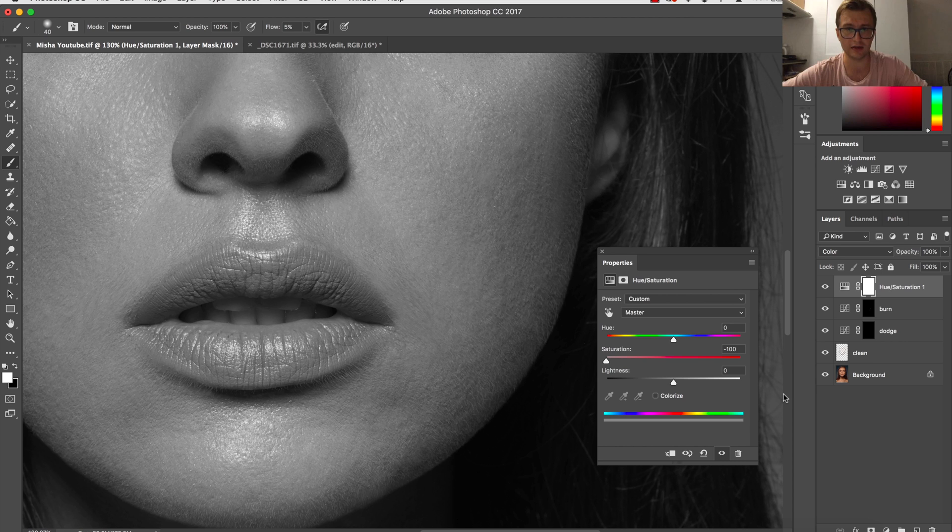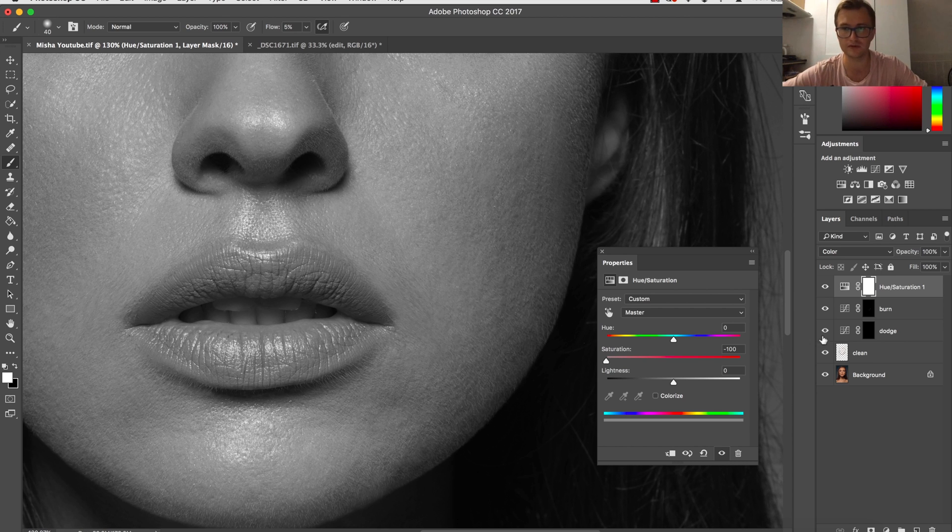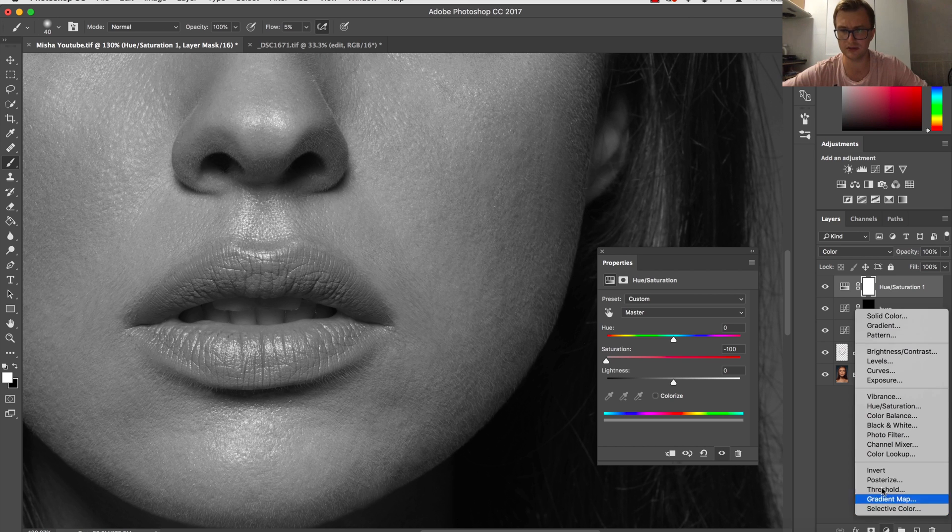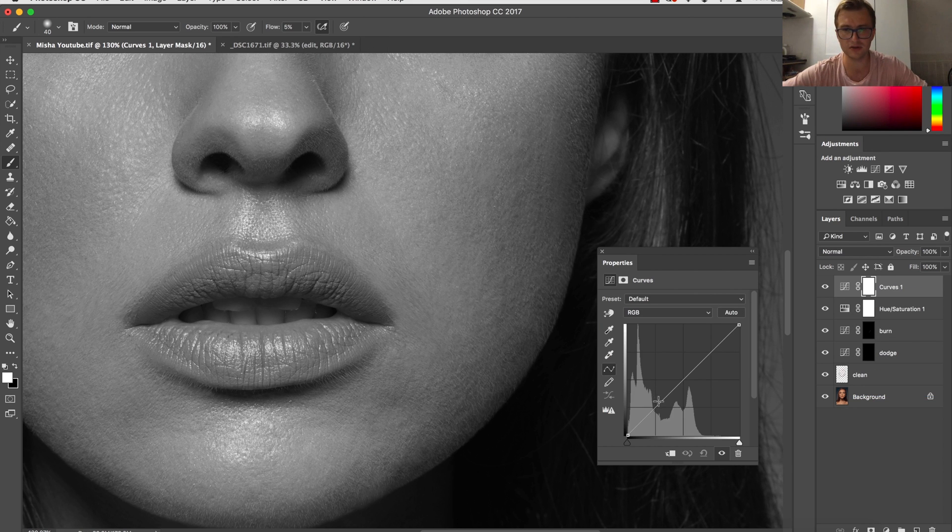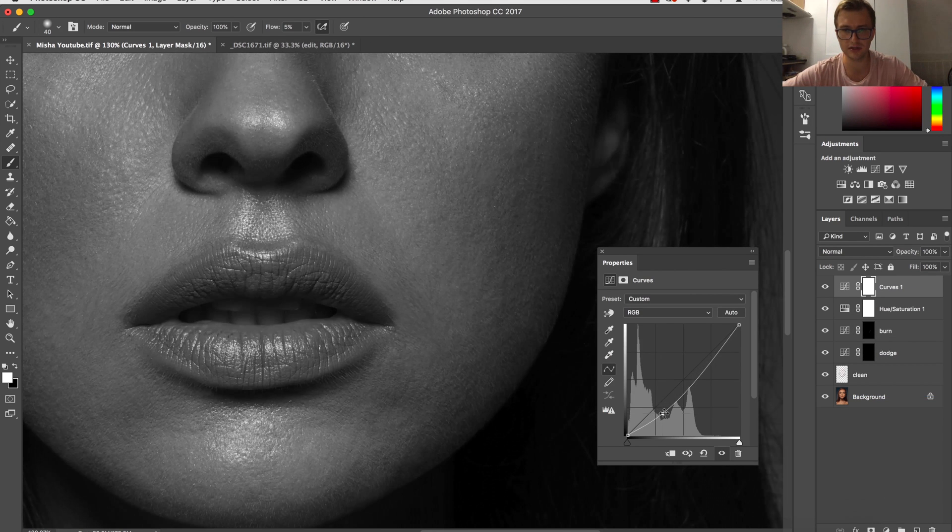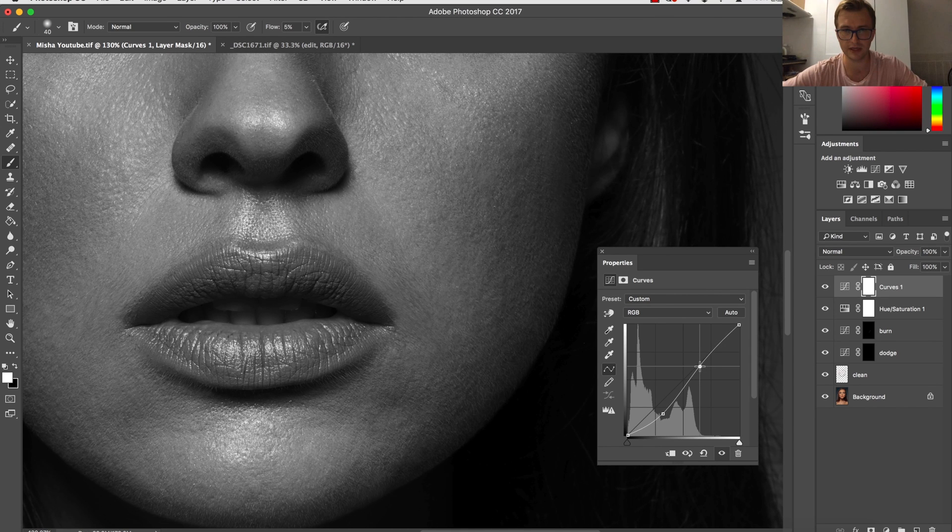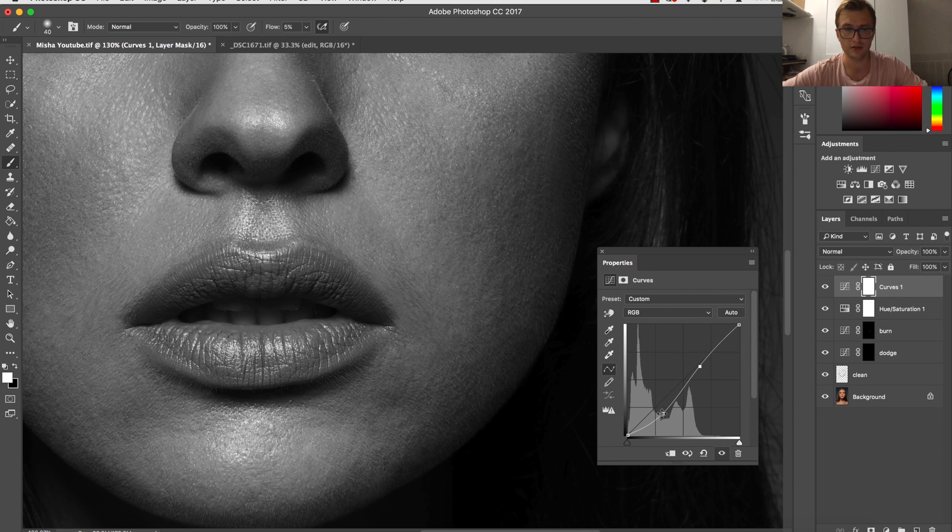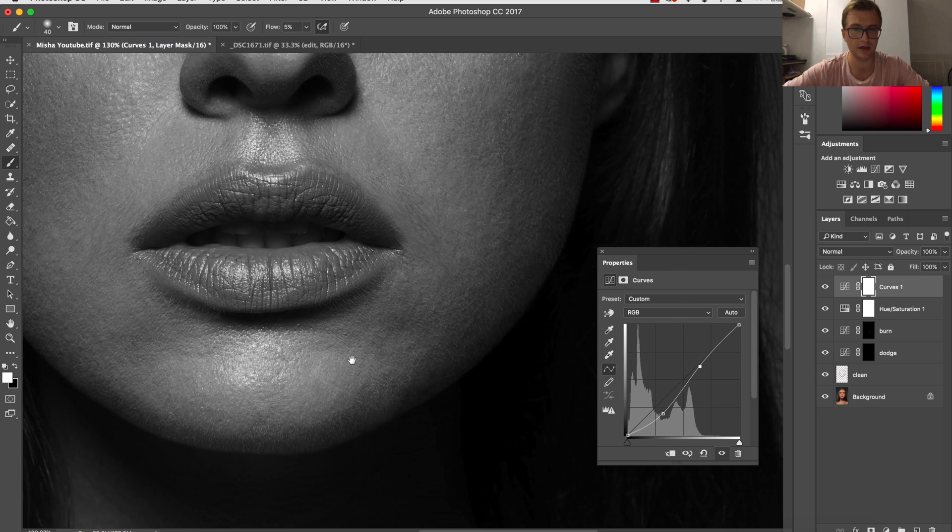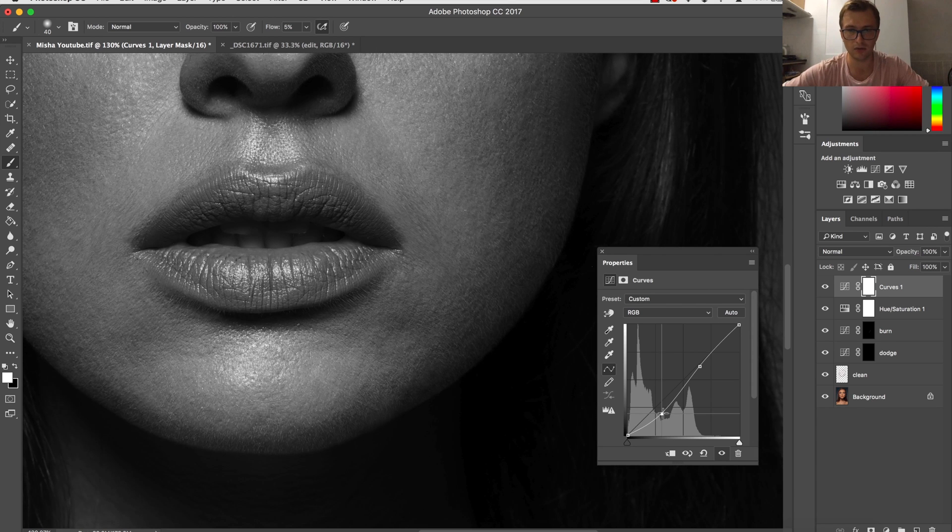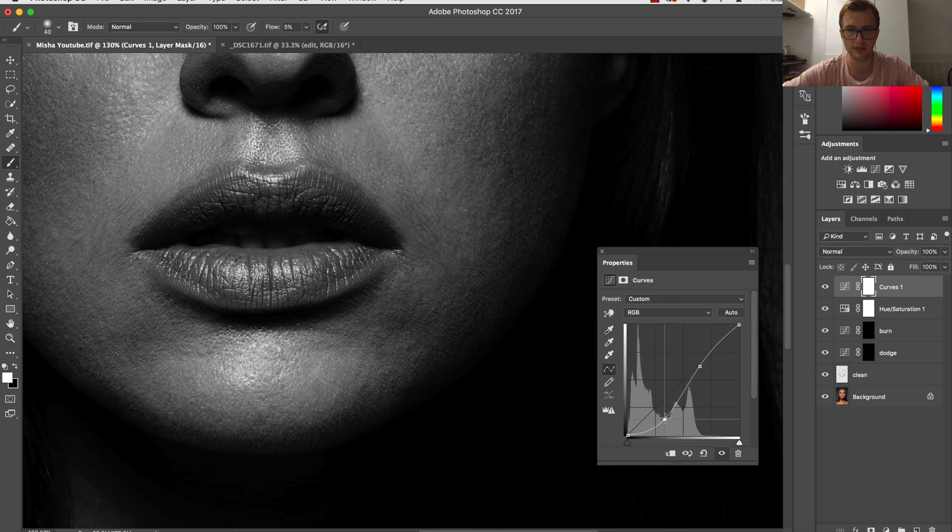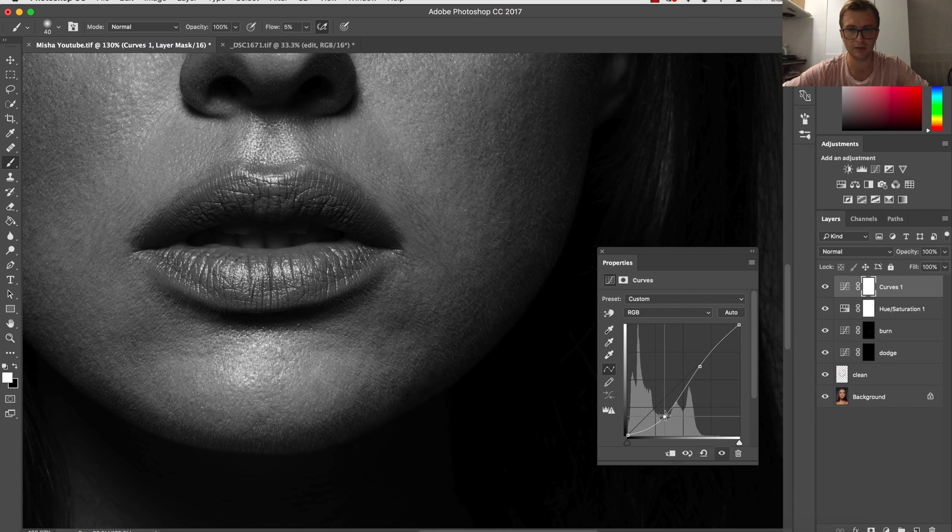This is still not very visible, so I'm using another curve to darken this image and make a little bit more contrast. So now we can clearly see what needs to be done on the image.